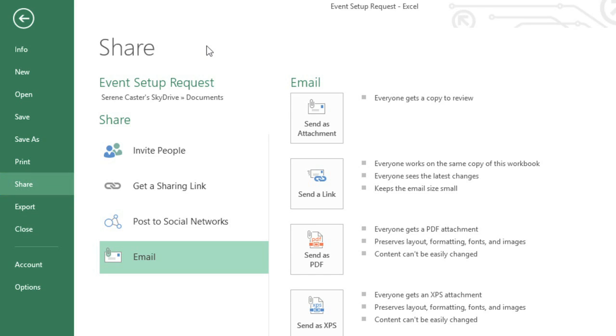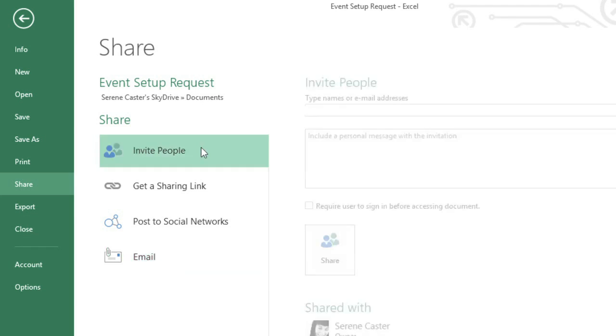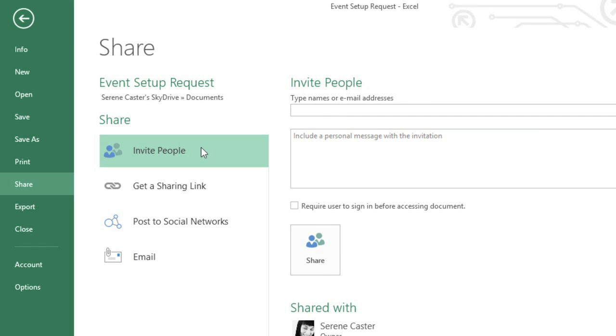For example, if it is saved to SkyDrive, you can share it online, and invite specific people to collaborate with you.